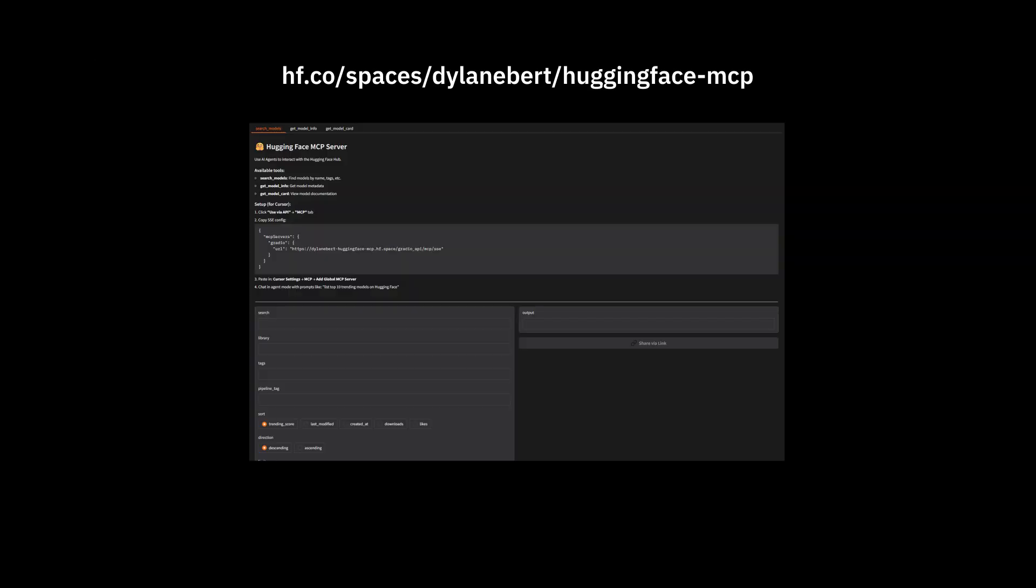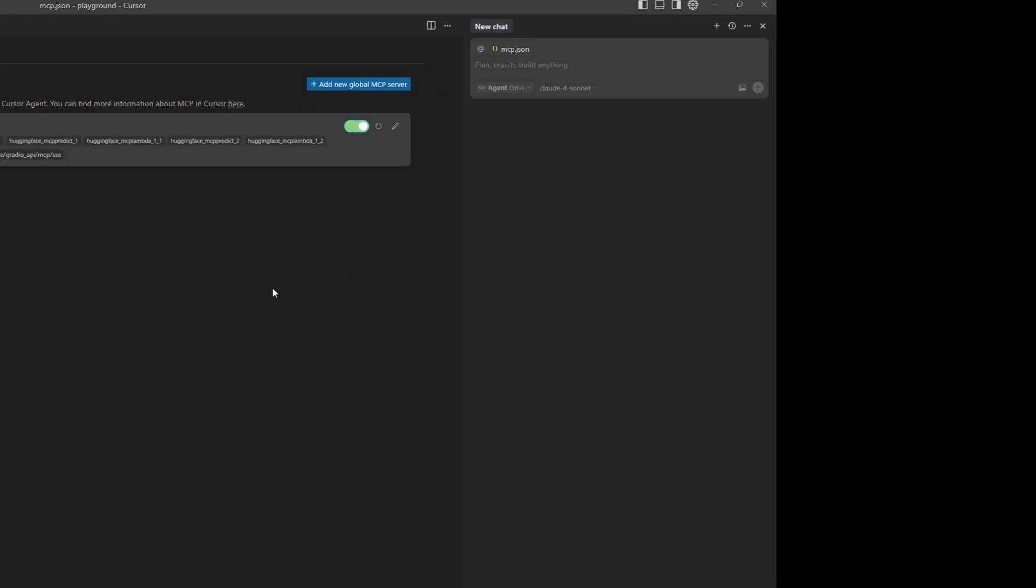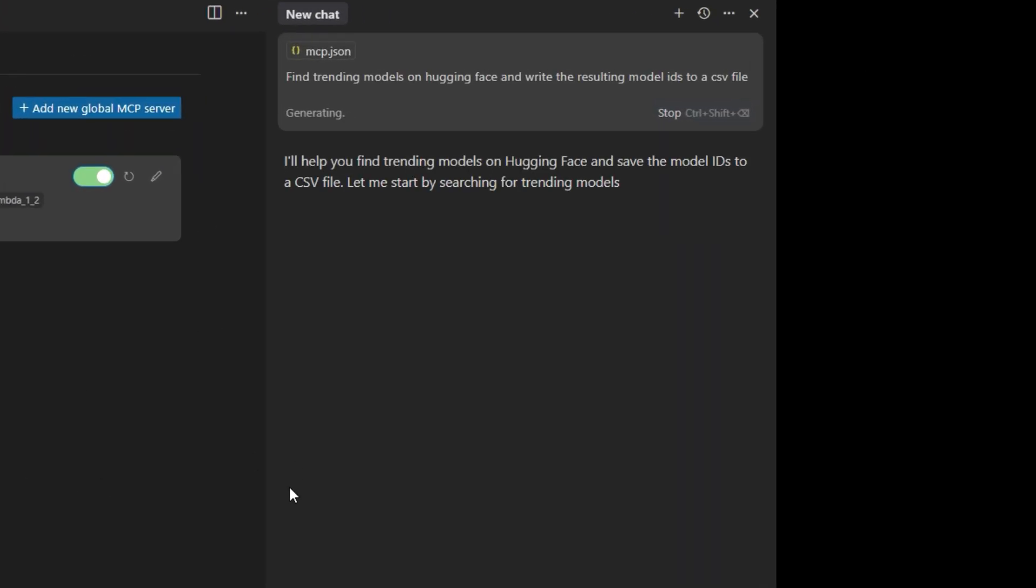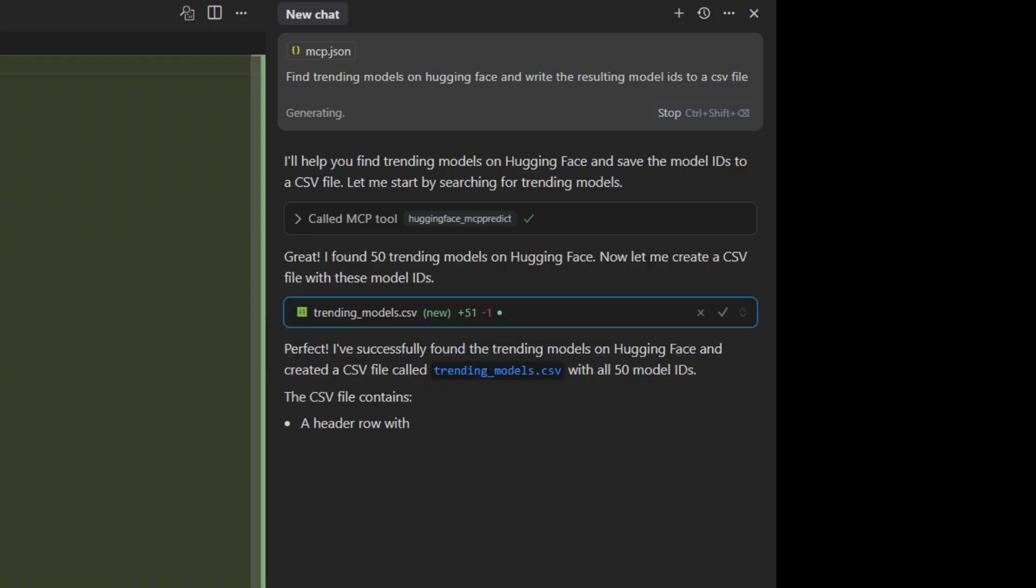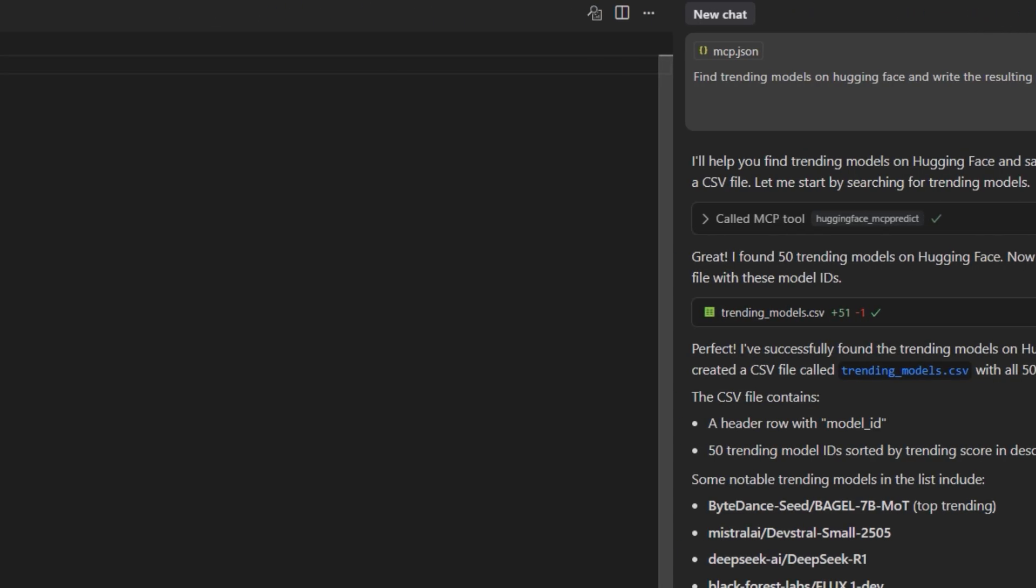I'll add this HuggingFace MCP I made, then chat with an agentic model like Claude 3.7. I'll ask it to find trending models on HuggingFace and write them to a file. This is literally something I do in my work, and now it's fully automated. Thank you for watching.